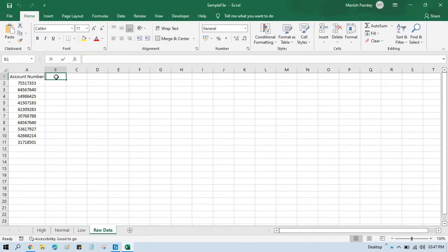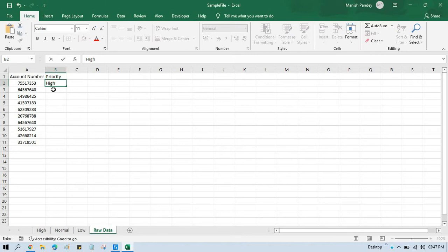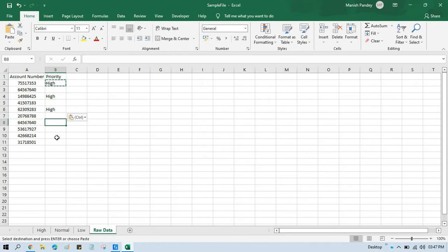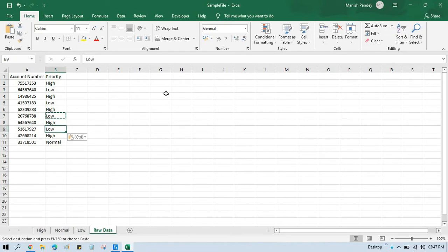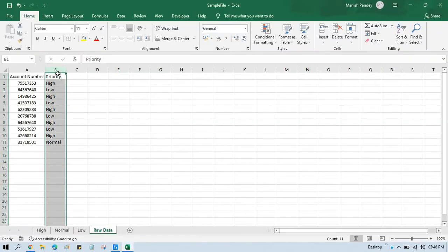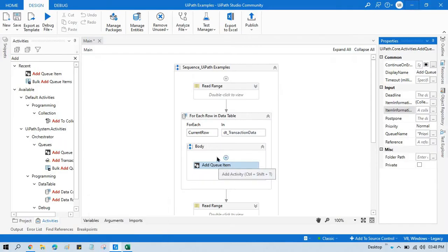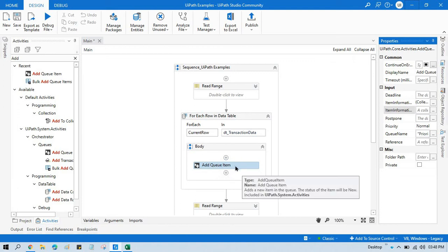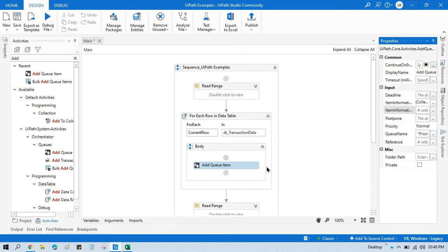So let's say I'm going to add a 'priority' column in the Excel. Some items I want as high priority, some normal, some low. In this case you can read all the data one by one and check: if the priority column says 'high', take one Add Queue Items set to high; if it says 'low', go to the else part and use another Add Queue Items set to low. So you use three Add Queue Item activities for high, normal, and low.